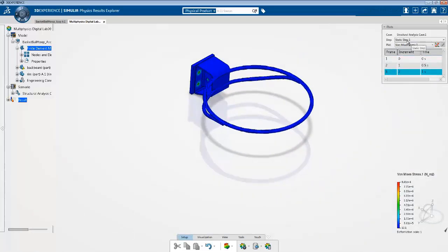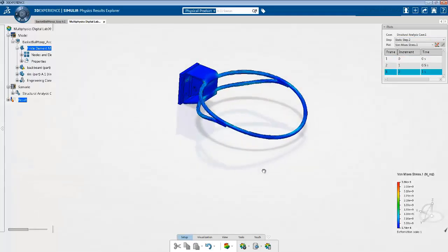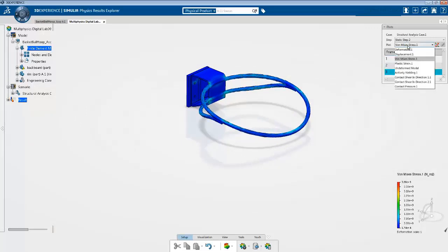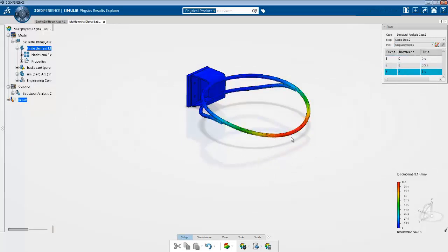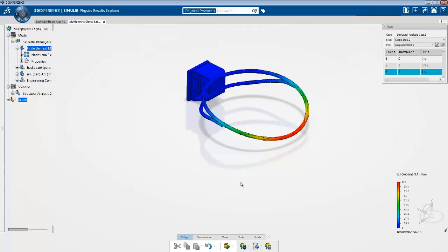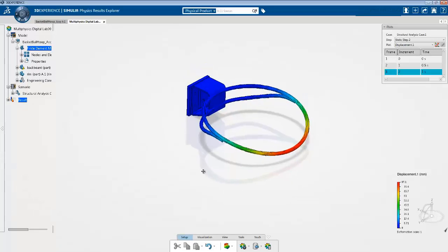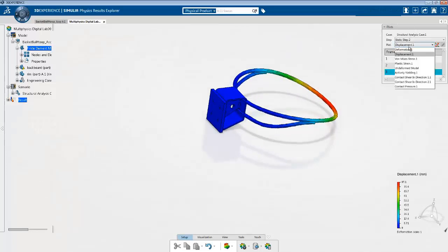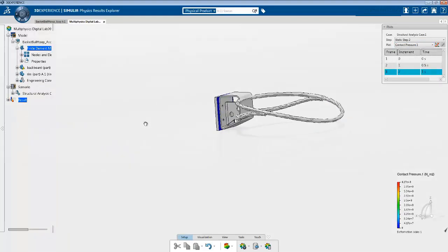The results for step one show von Mises stresses of 86, with contours near the bolt locations, which is consistent with how the simulation entities are defined. Selecting static step 2, the magnitude is very comparable to what we saw when we tied both parts together. The deflection is also very comparable — we can check displacement and the behavior is consistent. Since we now have contact in the problem, we can also look at contact pressure by selecting it from the dropdown.